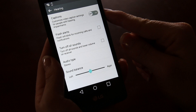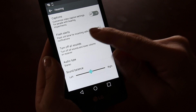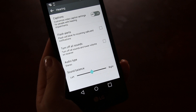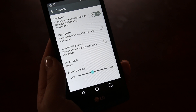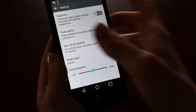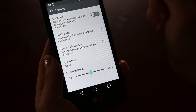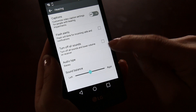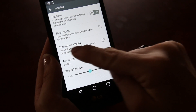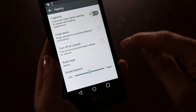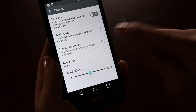For people with deafness you can use flash alerts on your phone so you can be notified of an incoming call by the LED light on the back. There is also an option to turn off all the sounds.